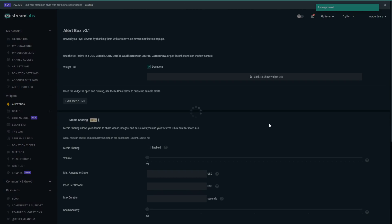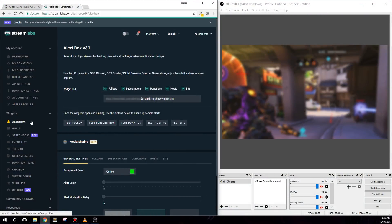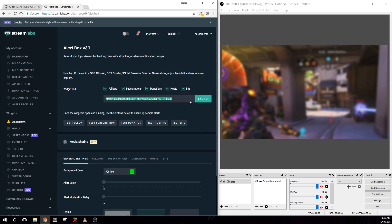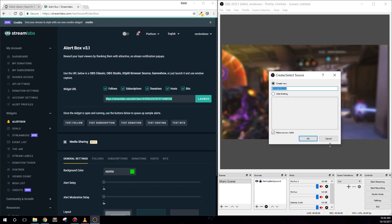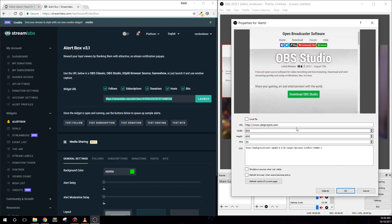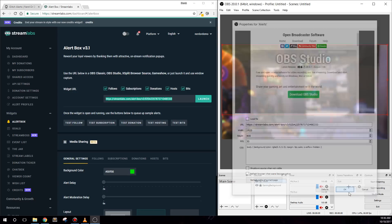Now let's add this into OBS Studio. Make sure you're on the alert box tab in Streamlabs and find your widget URL. In OBS, add in a browser source, then paste your widget URL. Change the height and width to at least 800 each. I personally like to have my width be 1920, which is the width I stream at, in case I get some longer names in my alerts.